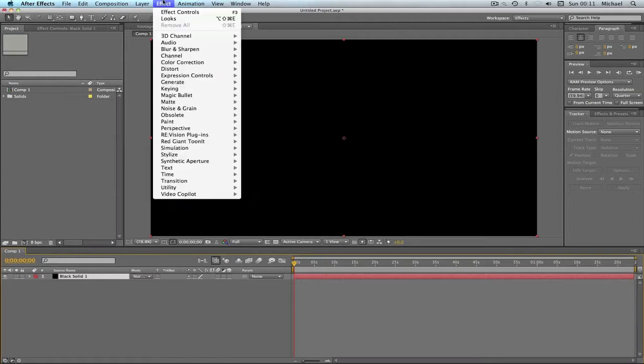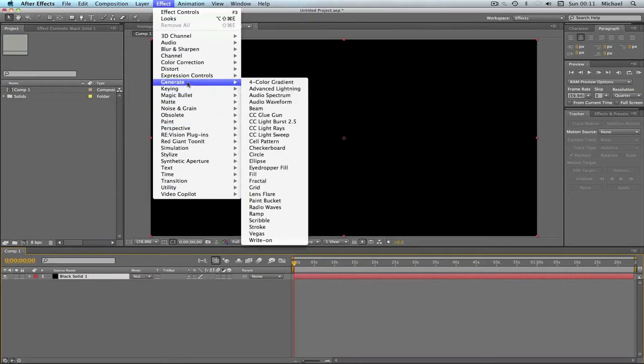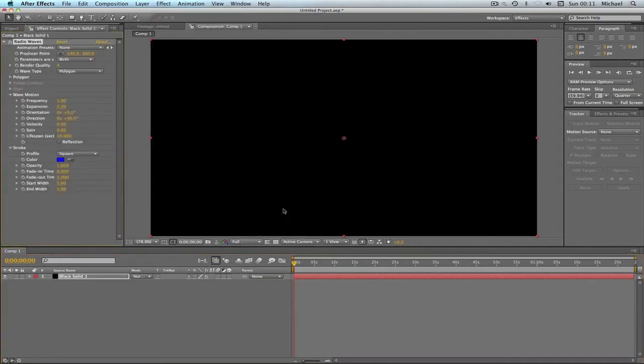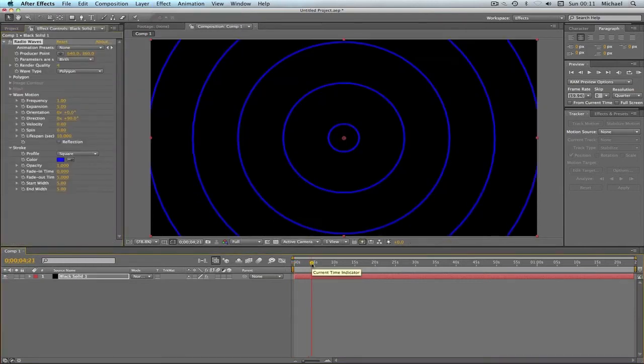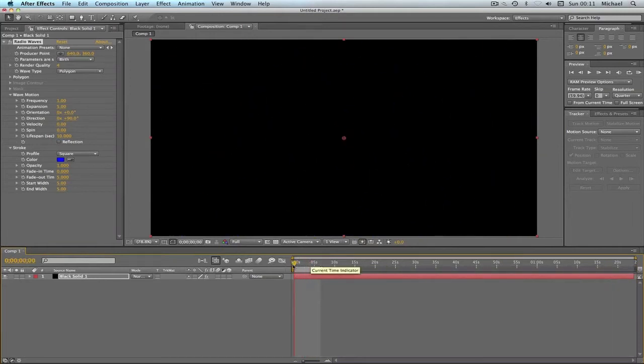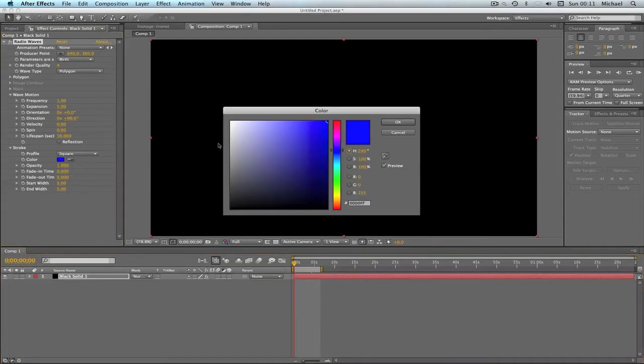And then you're going to want to go on effect and generate, and then it is radio waves. Now, as you will see, it will create loads of these little wave things, which we don't really want, we just want one.